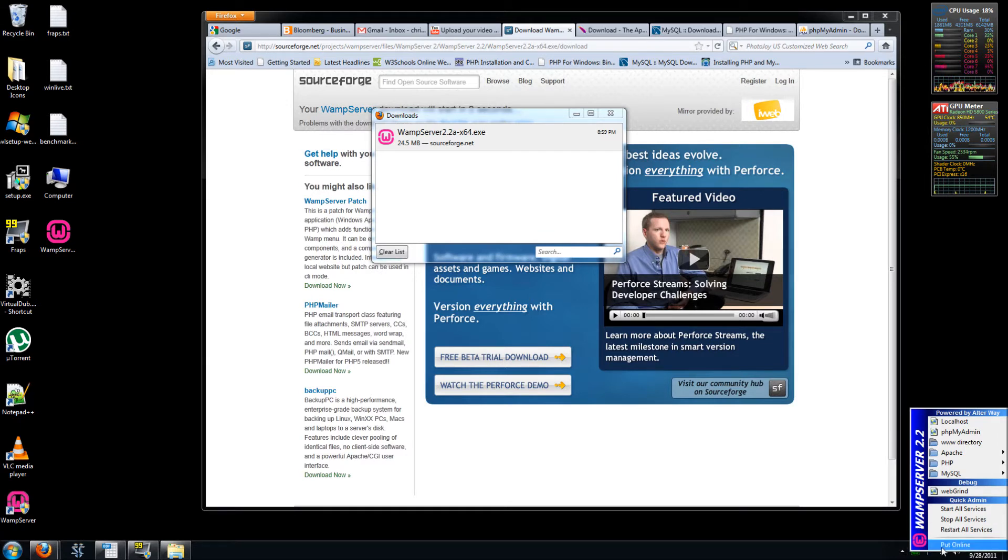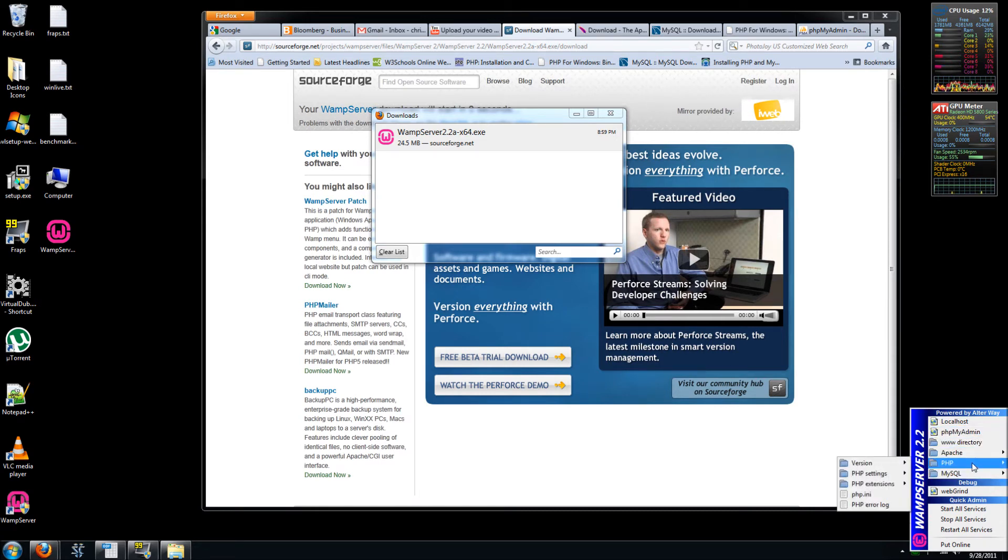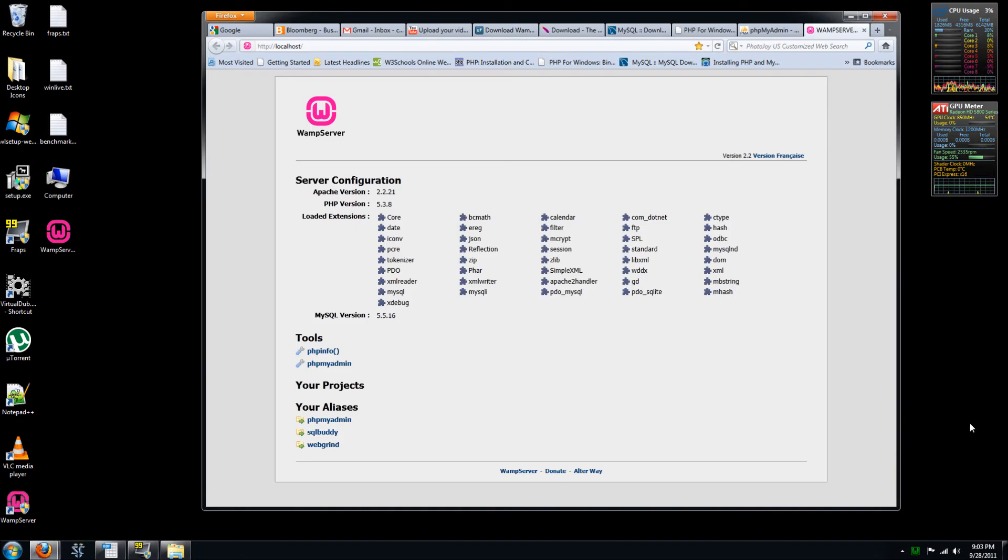So you can see the various different menu options here. So you have MySQL, PHP, Apache, etc. So this is a local host. So this is probably just linked to your web browser to pull up local host.